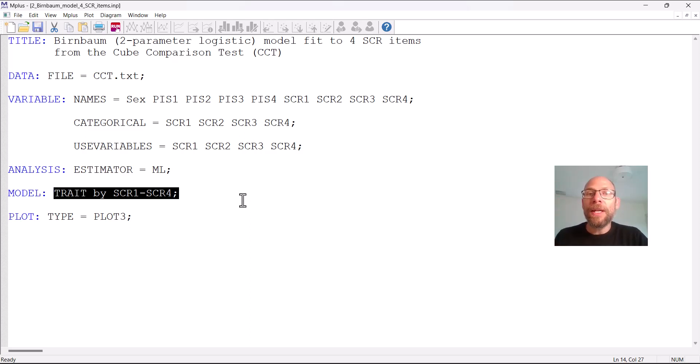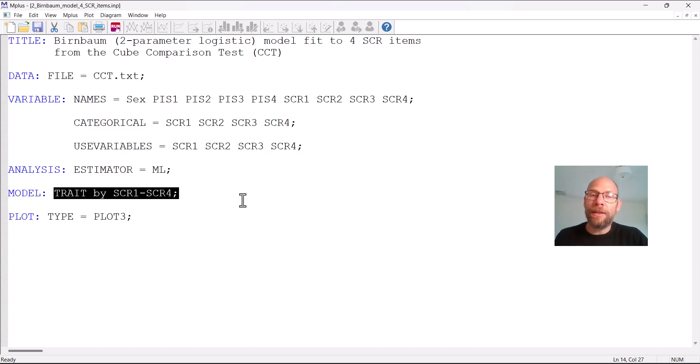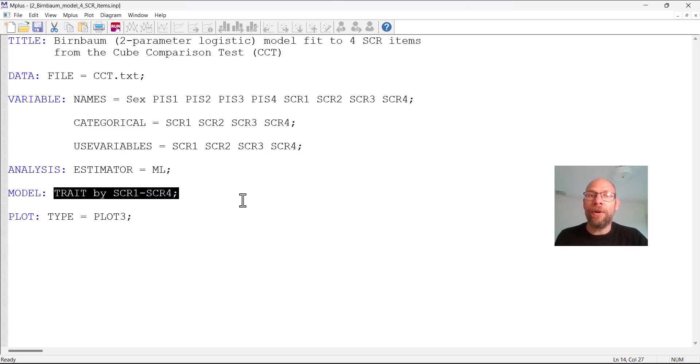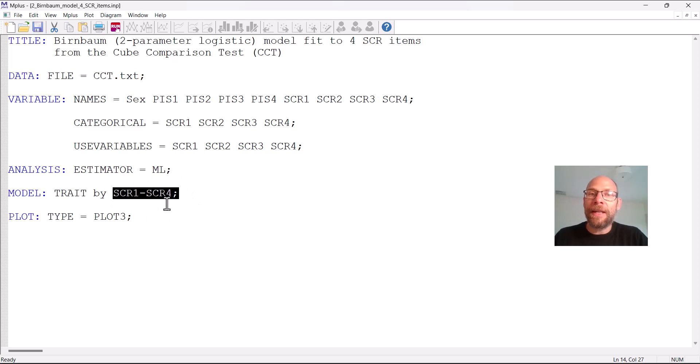So the item characteristic curves can differ in their slopes and in Mplus the default is in a factor model that the slope parameters, so the factor loadings in the terminology of factor analysis, are freely estimated. And so this is the default then that here factor loadings will be able to differ, will be estimated such that they can differ between these items.